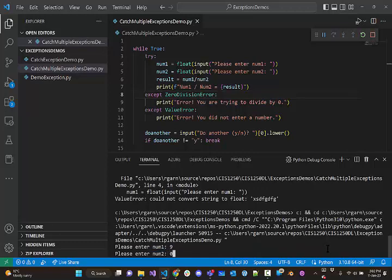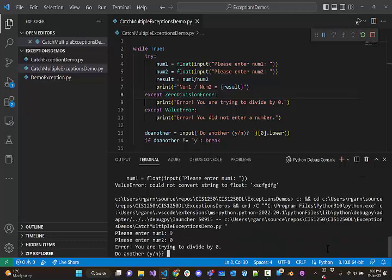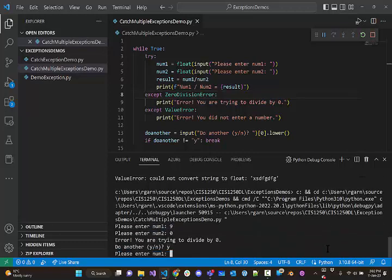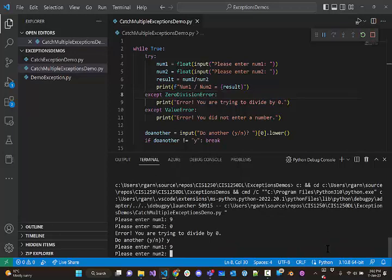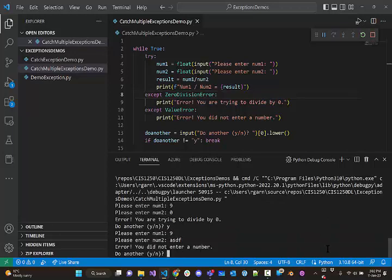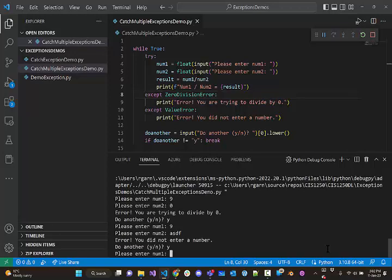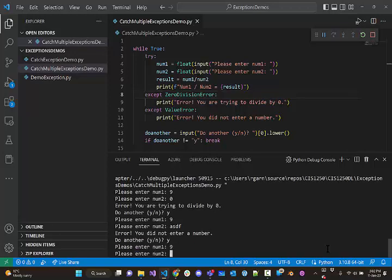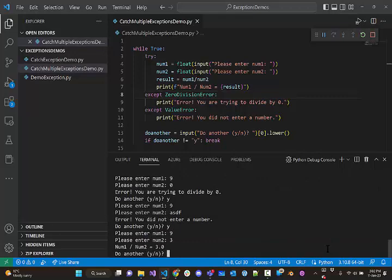And we will run this again. And so, if I do a divide by 0, it tells me that. I can do another one. If I put in something that's not a number, it says you did not enter a number. And I can try again. And then, if I put a number and put something valid in, it'll actually do the math. And it'll work. So, notice that now we don't get an exception.